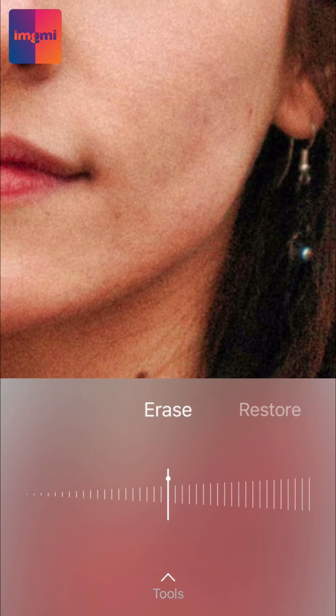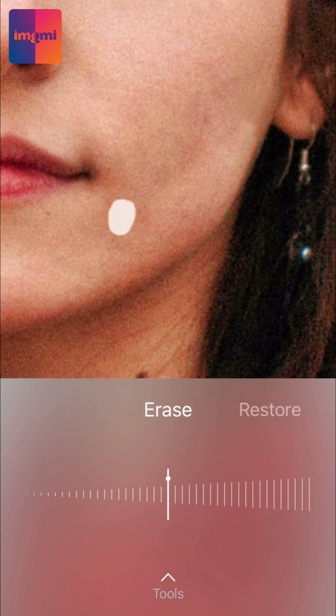After that, simply paint over the spot you want to remove and the application will automatically remove it for you. If you make a mistake,